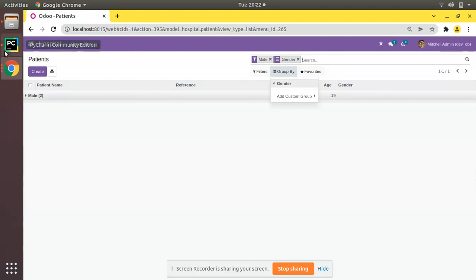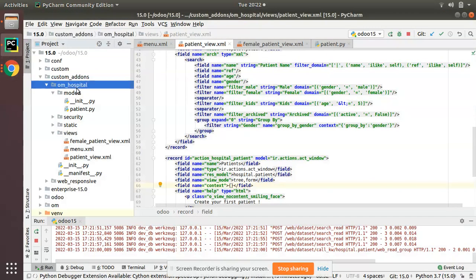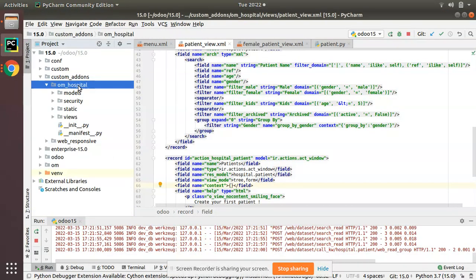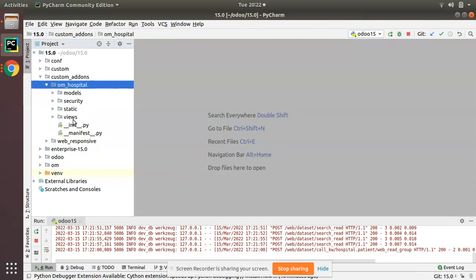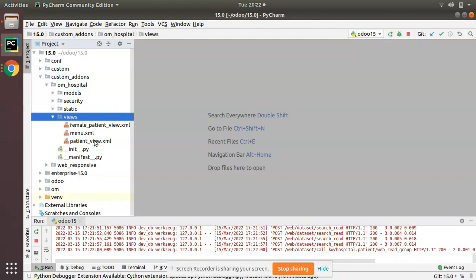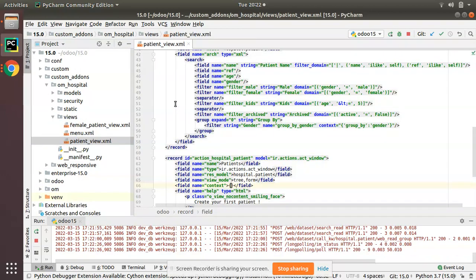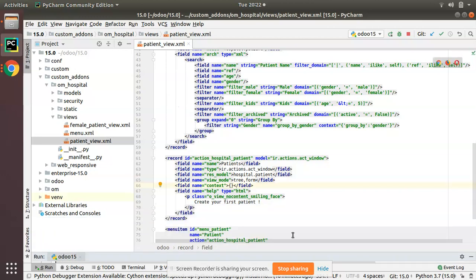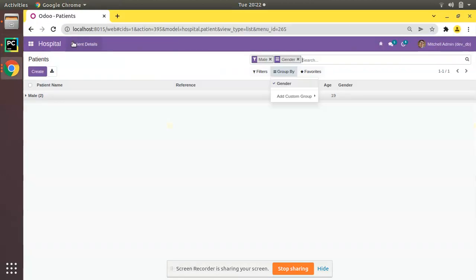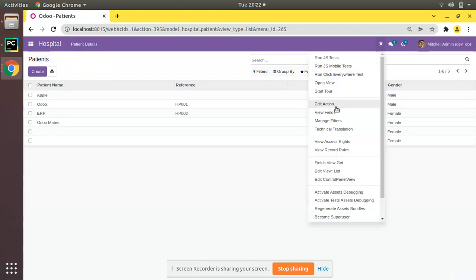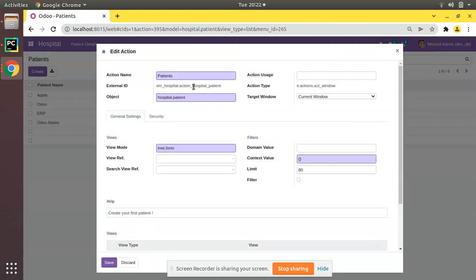First I'll go to the PyCharm editor where we have the Odoo hospital module, where we are continuing our Odoo 15 development tutorials. Let me close all the files, open the views folder, and open the patient_view.xml file. Here we have the patient menu, and on clicking the patient menu this action is executed: action_hospital_patient.